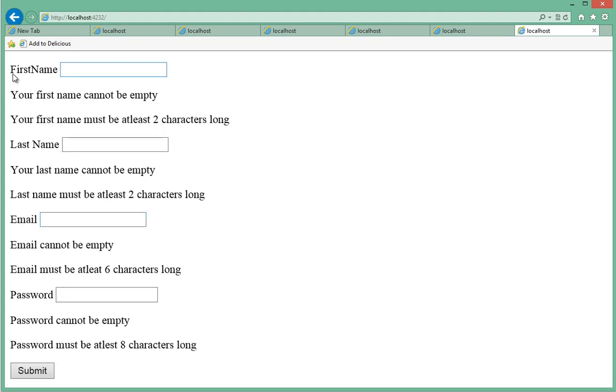So as you can see, first name says your first name cannot be empty, first name must be at least two characters long. Likewise for last name, email says can't be empty, six characters.